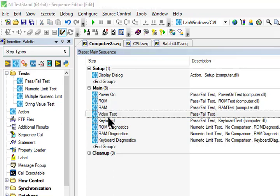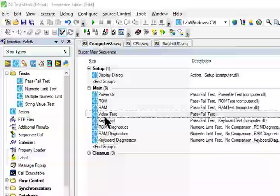And this is how we can insert steps into sequence files.